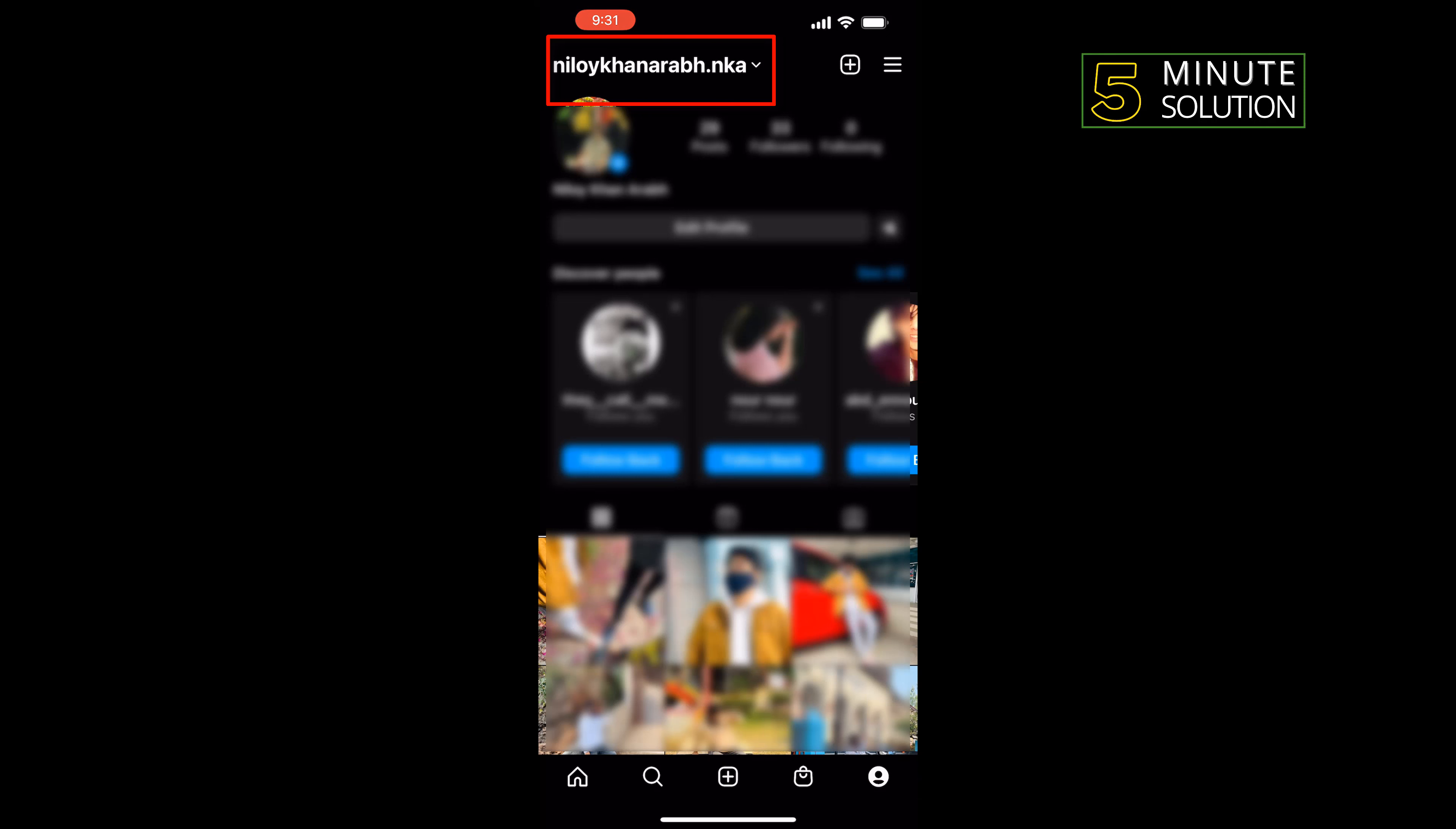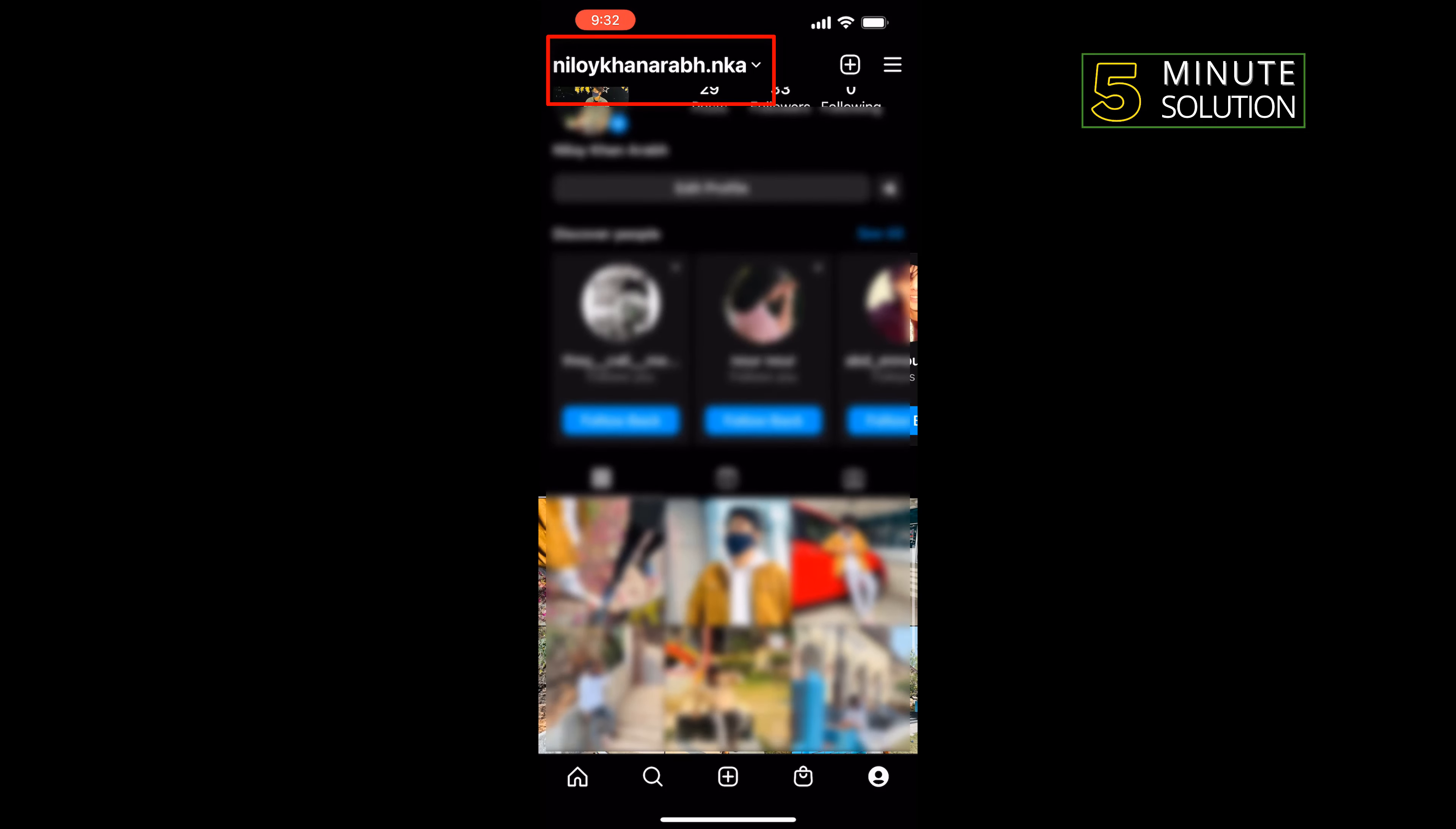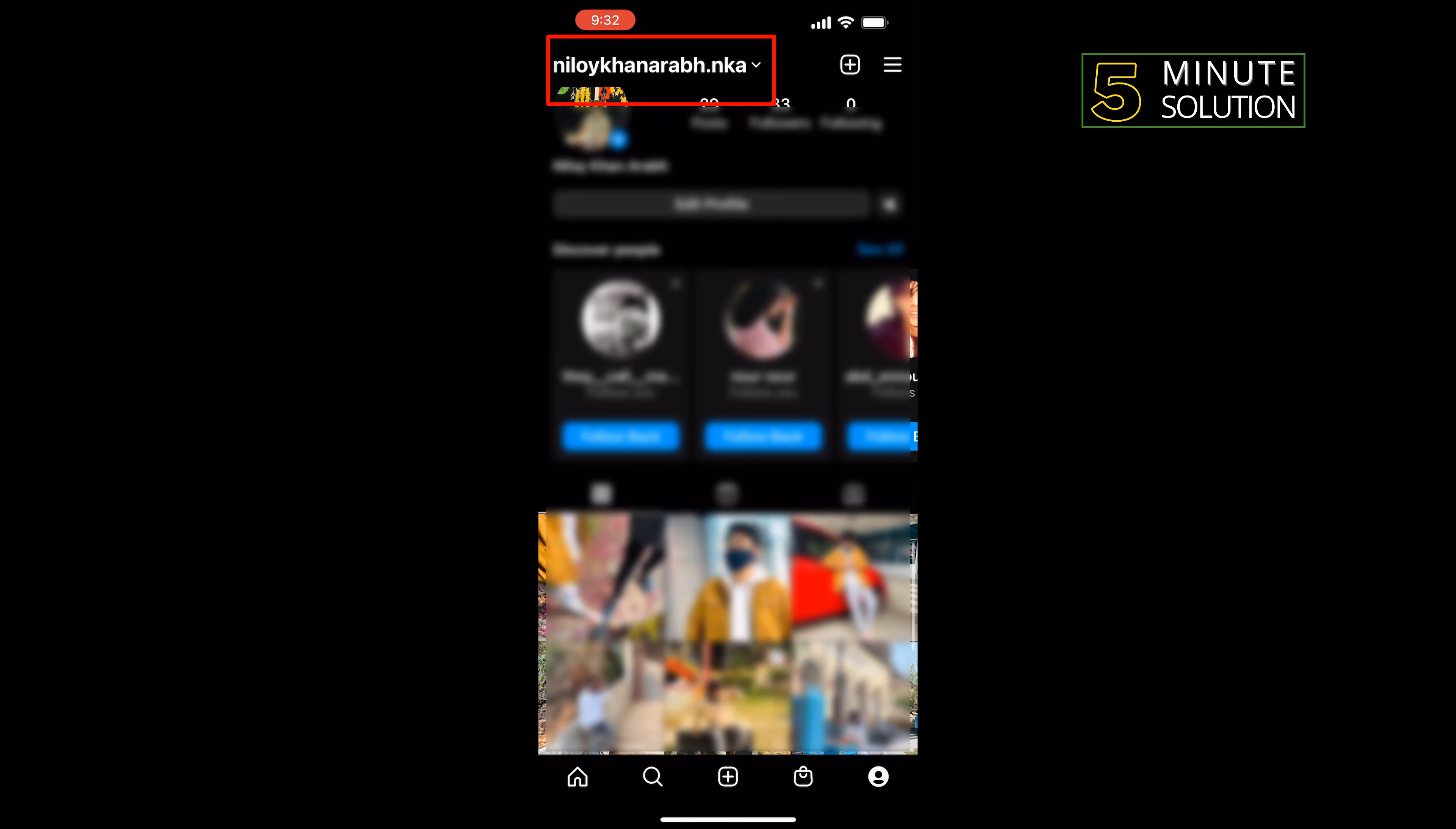Instagram's website address and your Instagram username separated by slashes. The general URL format is instagram.com slash your username.